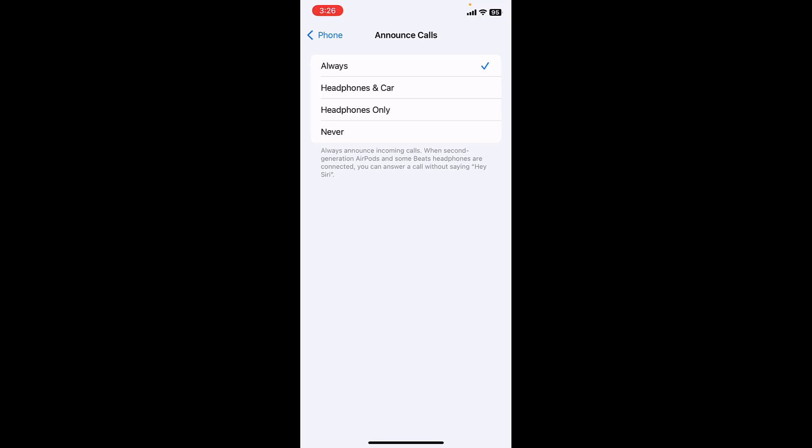So set the always and when you fix your problem, then you can tap on headphones only or never. So first set the always and use for a while, and after you fix your problem, then you can undo your setting. Just check on the headphones only or never. You can follow it.